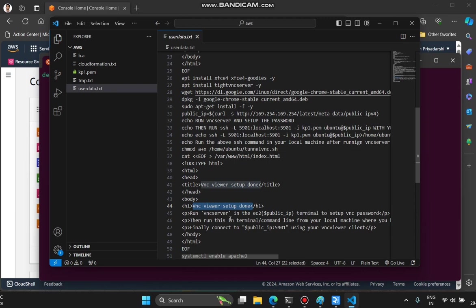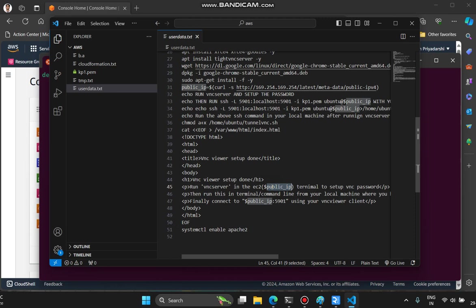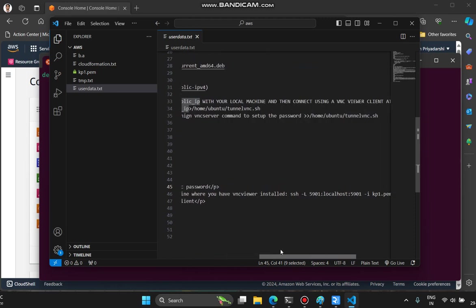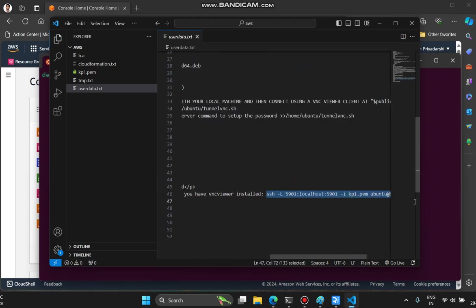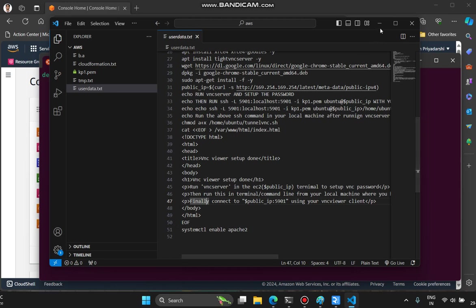It will say 'VNC server setup done' and show the same instructions. It will tell the user to run the vncserver command by doing SSH to the instance. It also posts the public IP that was generated. This second step is to run this SSH command to connect to your instance. And finally, localhost:5901 is what we need to enter in the VNC viewer. Let me start creating the stack.